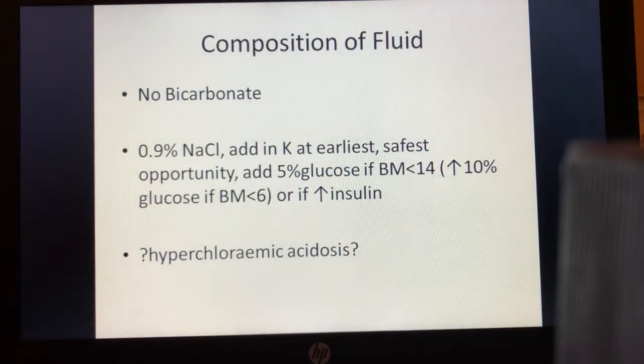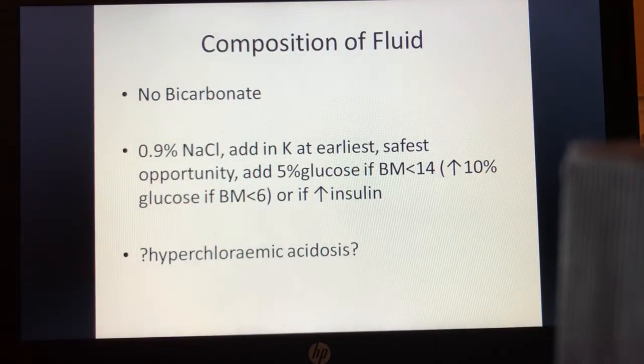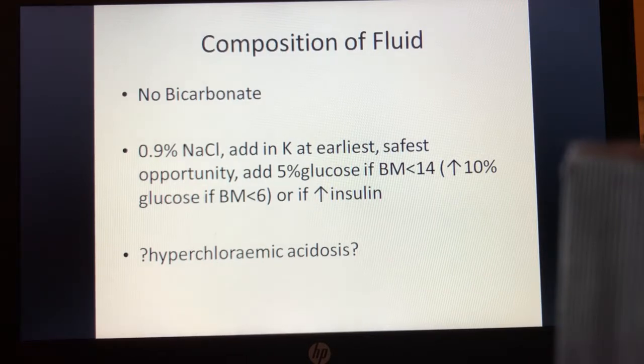Therefore it is not surprising that NICE recommends that no bicarbonate should be used in the treatment of DKA.